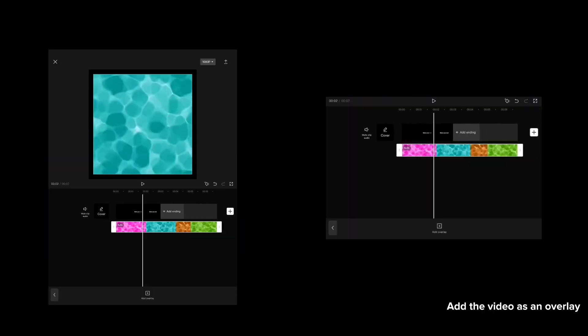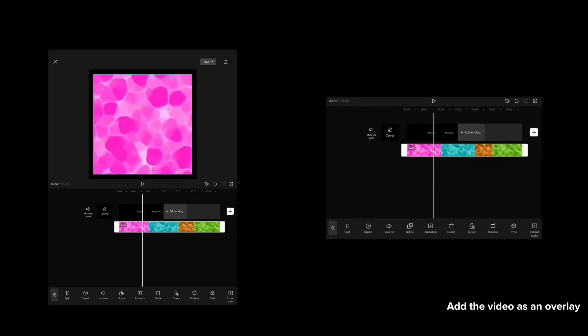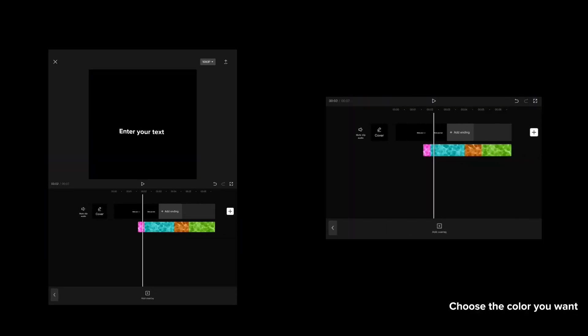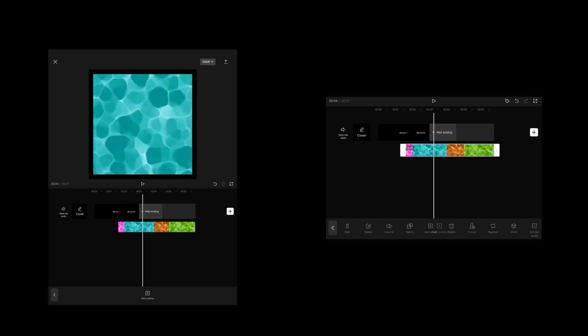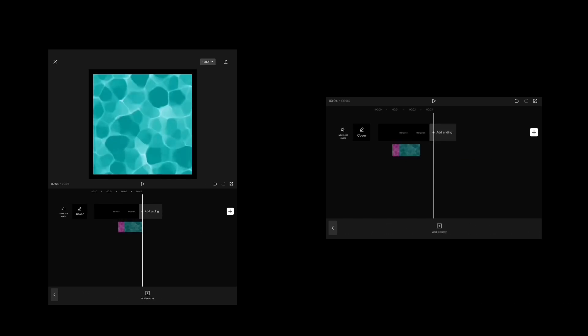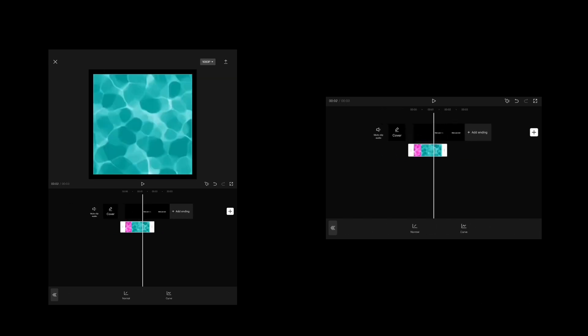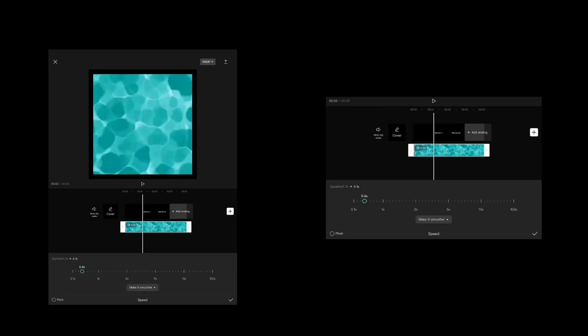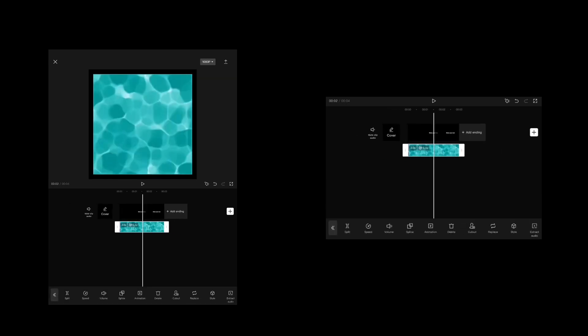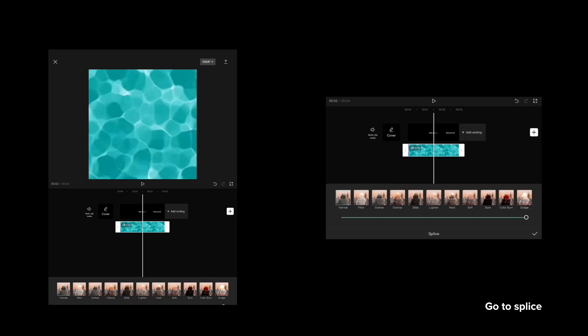Add the video as an overlay and choose the color you want. Go to splice and choose burn. That's the end of the video. Hope you like it. Bye.